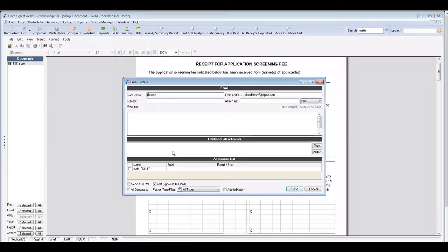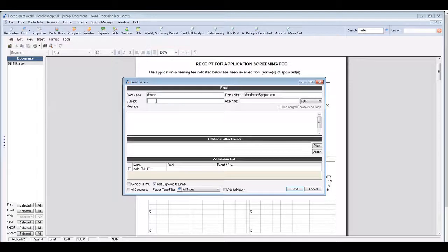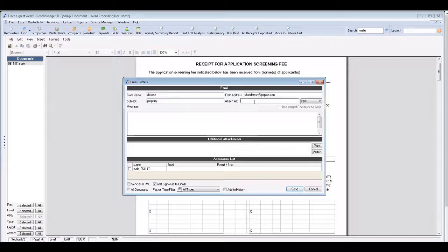And then you're going to fill out the email dialog box. So the subject line should be the property. The attach as would be the application packet.